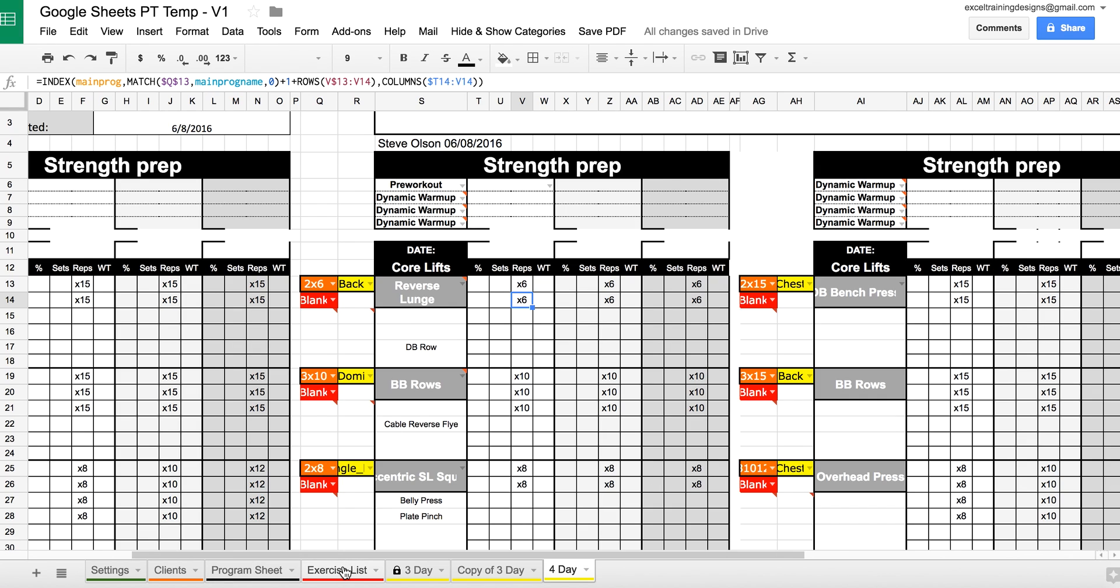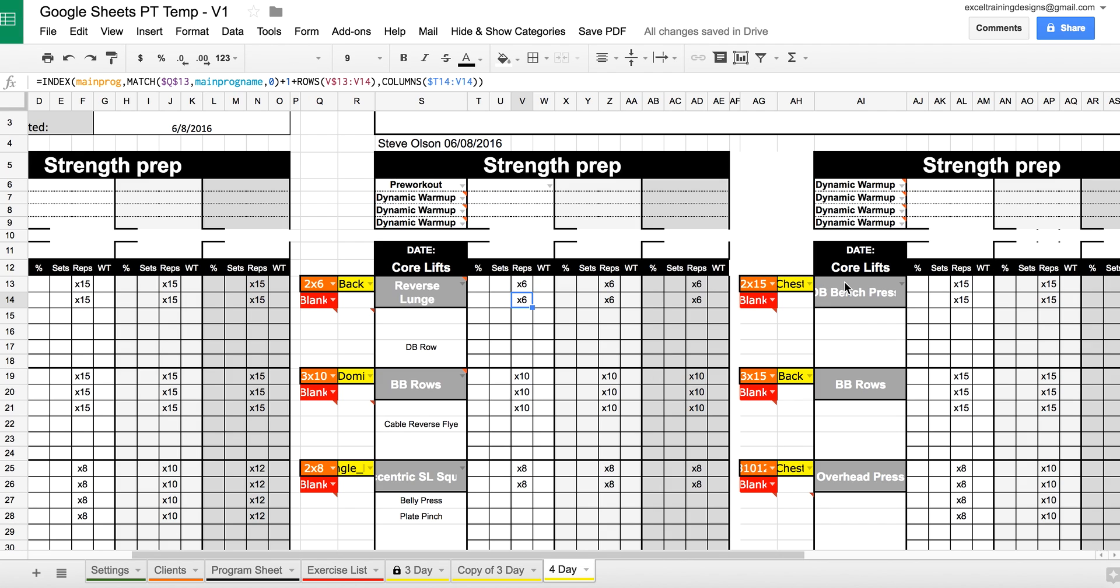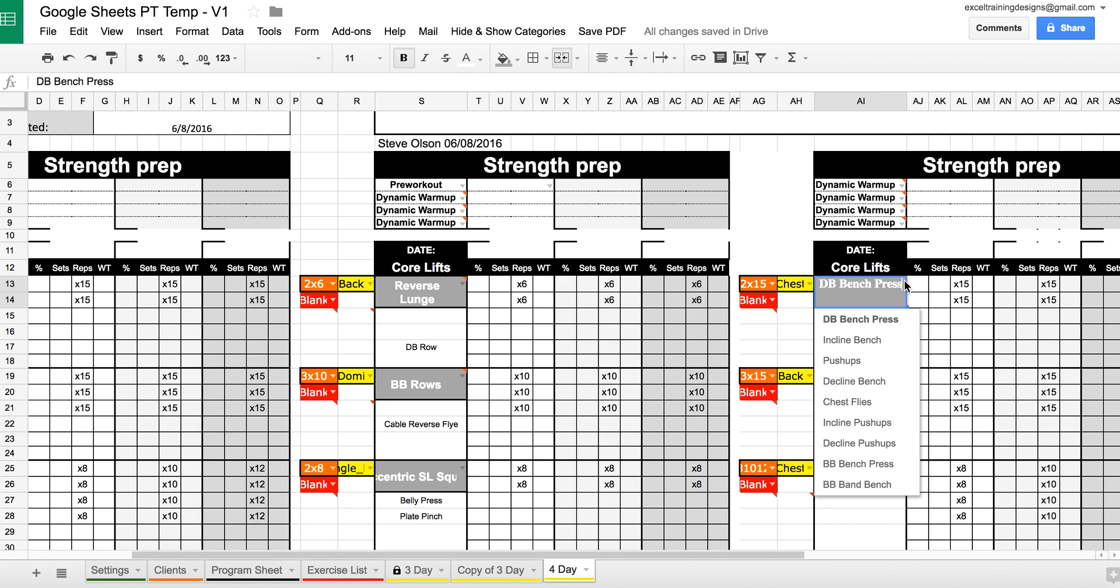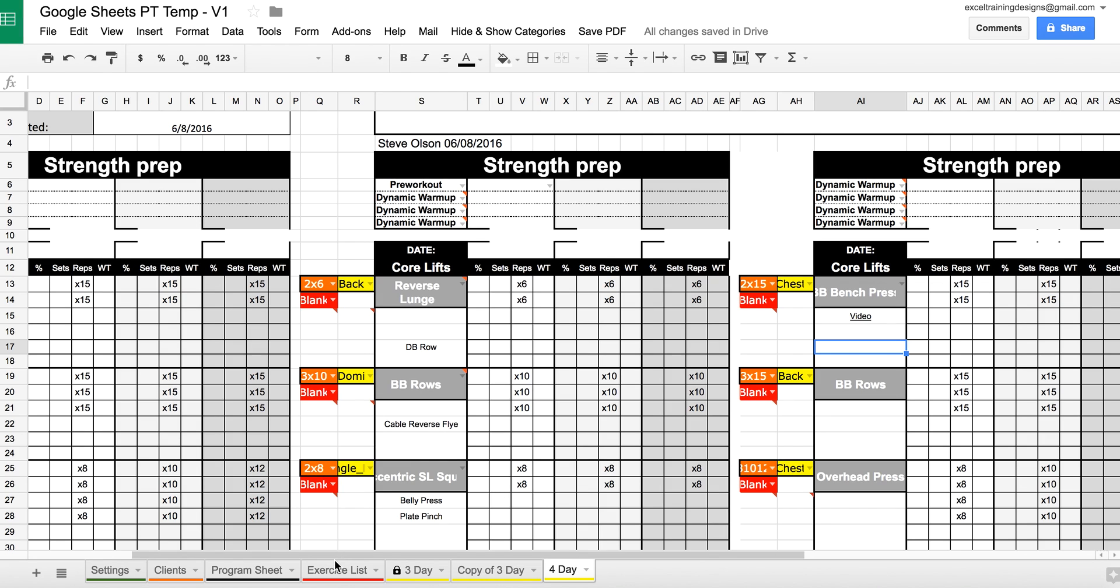The next thing you'll need to do is go to the Exercise List, type in your exercises, both the exercises and an optional attached video. What the video is going to do is when you select an exercise with a video attached to it, a video link is going to pop up that is useful on both mobile and on the computer.